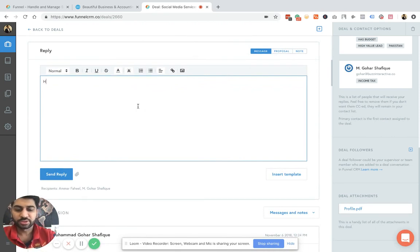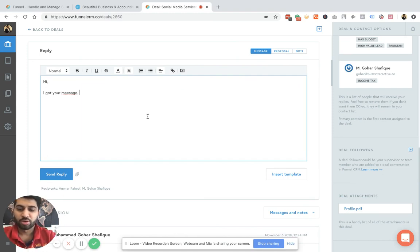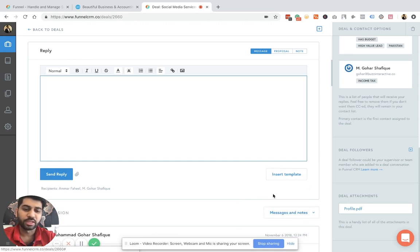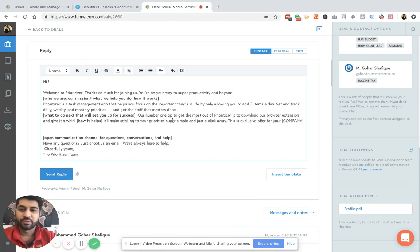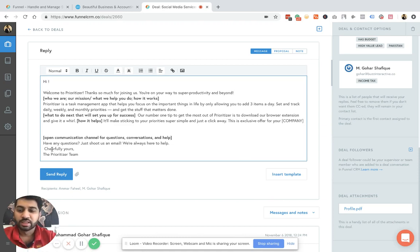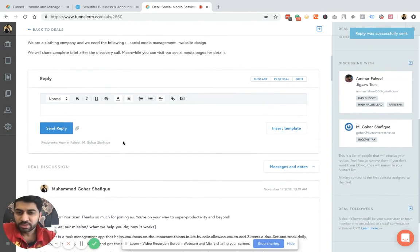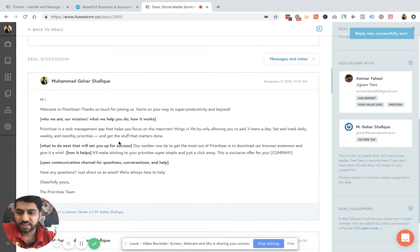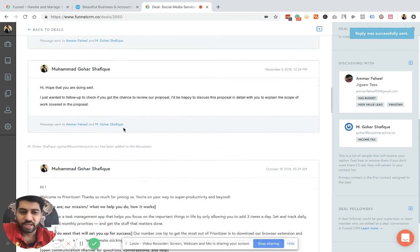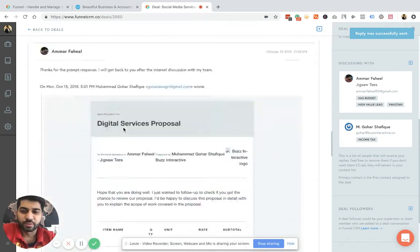So the beauty of this software is this part. So now I need to send this lead that hi, I got your message, I'll get back. Or maybe I need to add any type of template, for example, follow up or maybe welcome email requirement gathering. So I've created this template, so I don't need to write that again and again. So I'll just send this reply. And once the message is sent, you can see all the interactions with your lead in a very beautiful way.